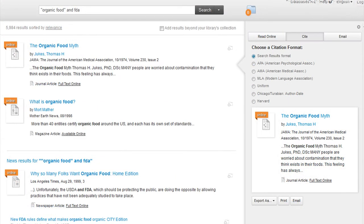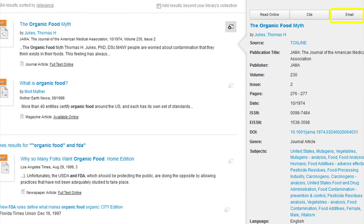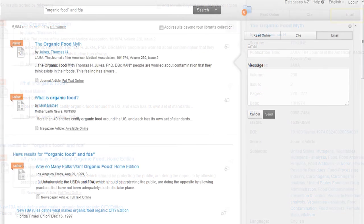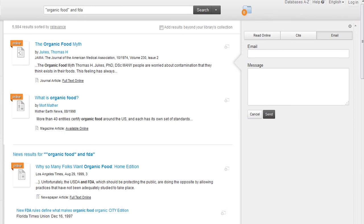By clicking on the Cite button, you are able to choose the citation format from the styles listed. You can then export them to various bibliography software. You can also print or email the citation. The email button allows you to email the results in a specific format or as a list. Use these features to manage your results or to share them with others.